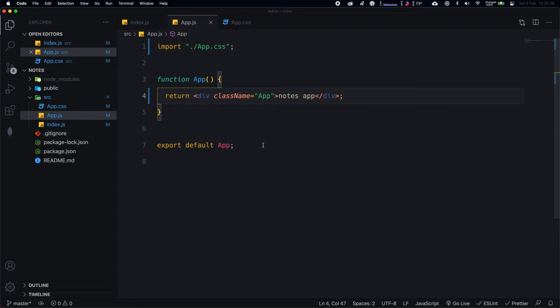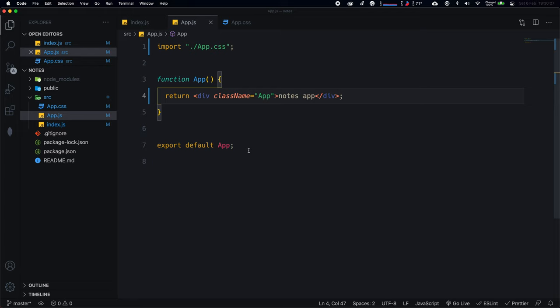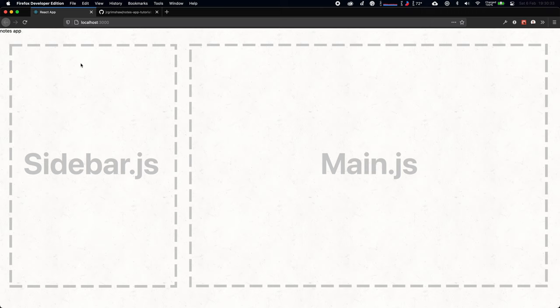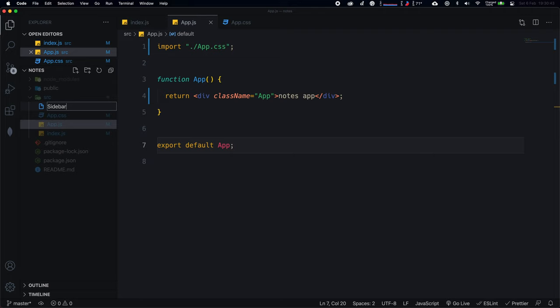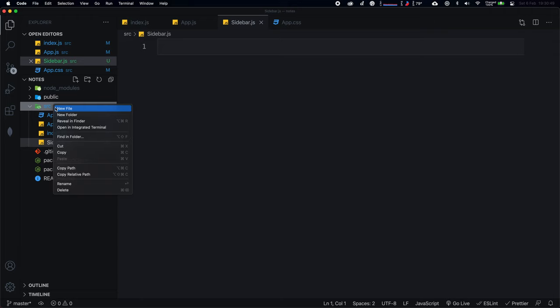We're going to utilize components more heavily in this application. We're going to create two main components: Main (the right-hand side where you edit your note) and Sidebar (the left side showing the list of active notes). In the source folder, create two new files: sidebar.js and main.js.